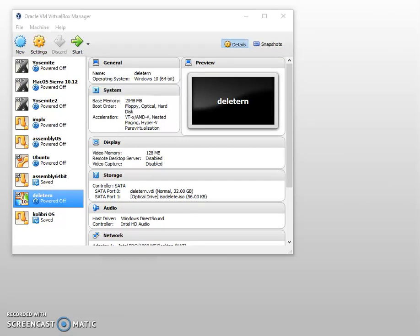Alright guys, today I'm going to quickly show you my operating system that I made. It's "operating system" in quotes because it's mainly just the boot sector that it's loading.